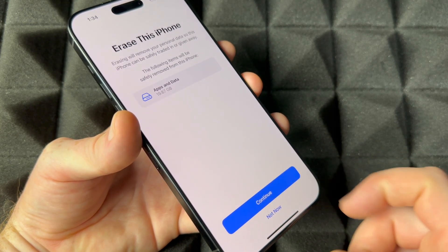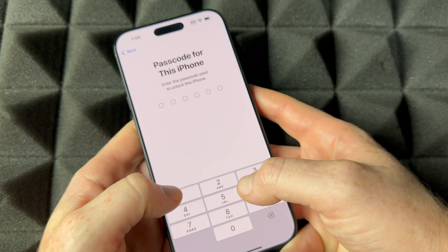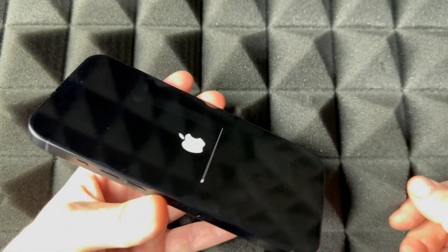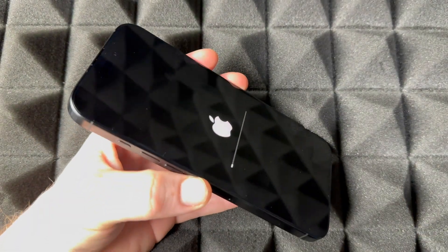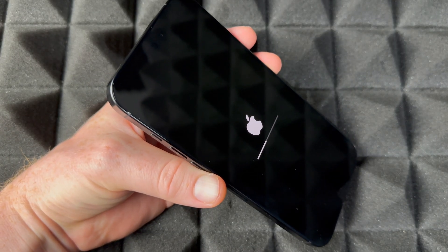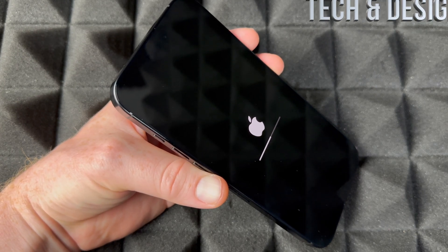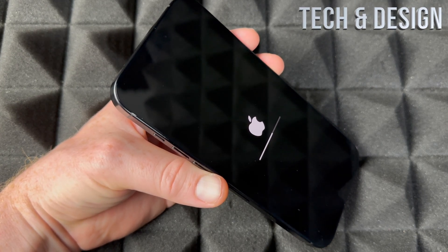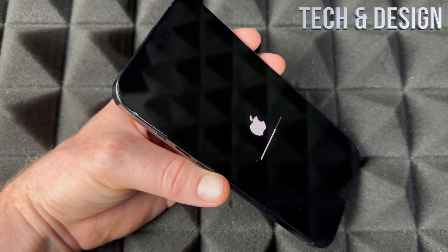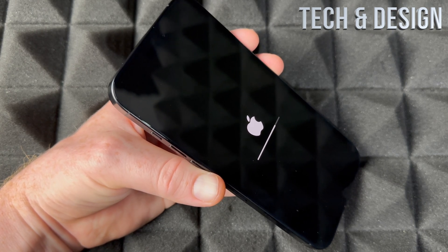We're going to erase the phone. Put in your passcode if you have one. The passcode is not the Apple ID — the passcode is just whatever you set up to log in to your phone itself.